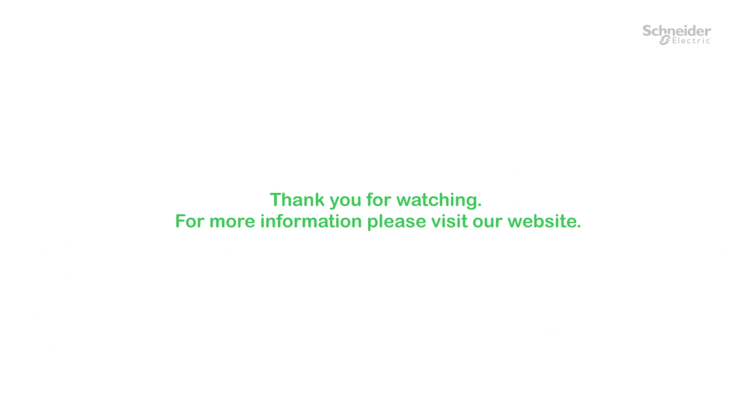Thank you for watching. For more information, please visit our website.